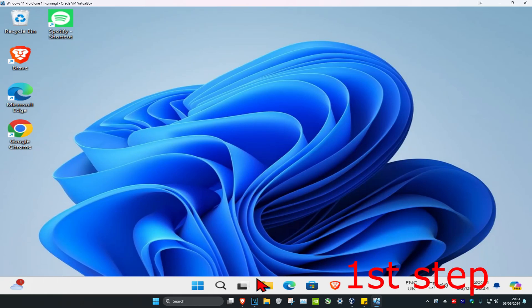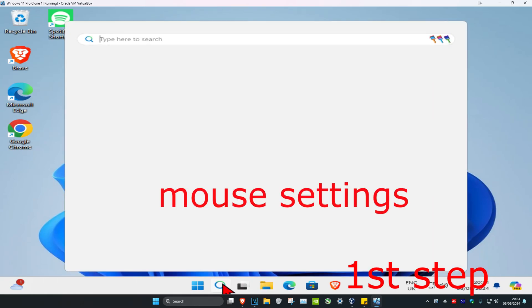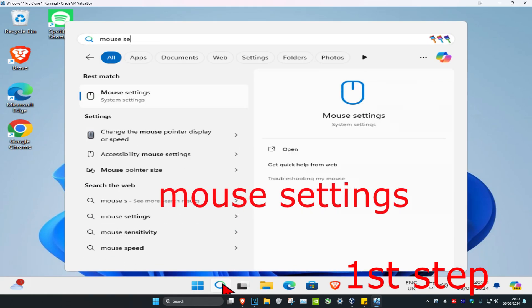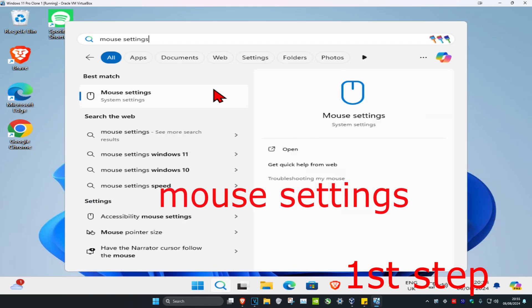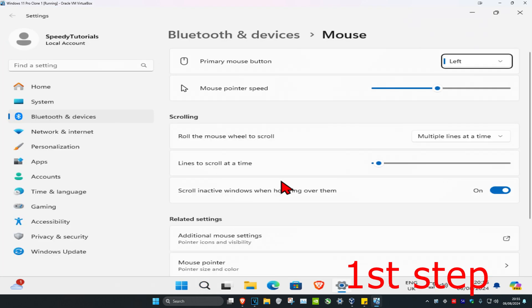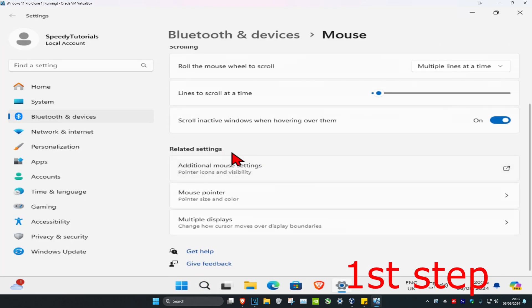For the first step, head over to search and type in 'mouse settings.' Click on it, and once you're on this page, scroll down and click on 'additional mouse settings.'